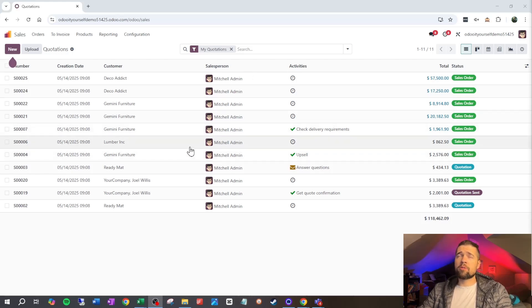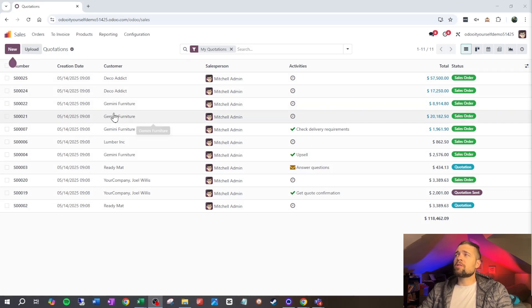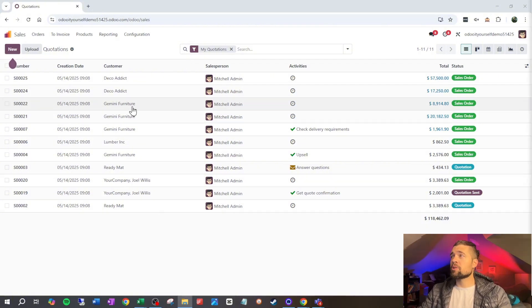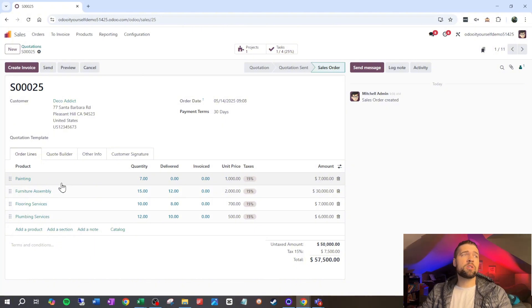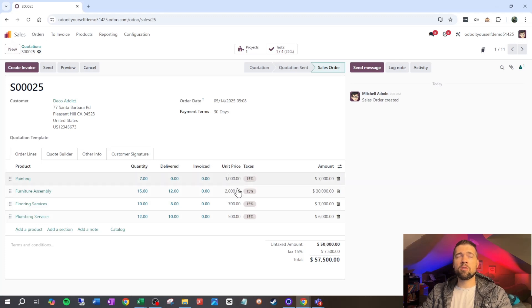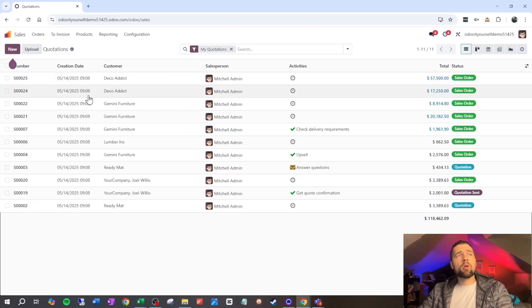If you've done much in Odoo with sales you're probably familiar with the list view for sales. To understand how we want to import our sales orders, we need to understand the structure. That structure is best represented in form view. At the top level we have our customer, quotation template, order date, and payment terms. Attached to our sales order we have sales order lines: products, quantities, unit price, taxes, discounts, and subtotals.